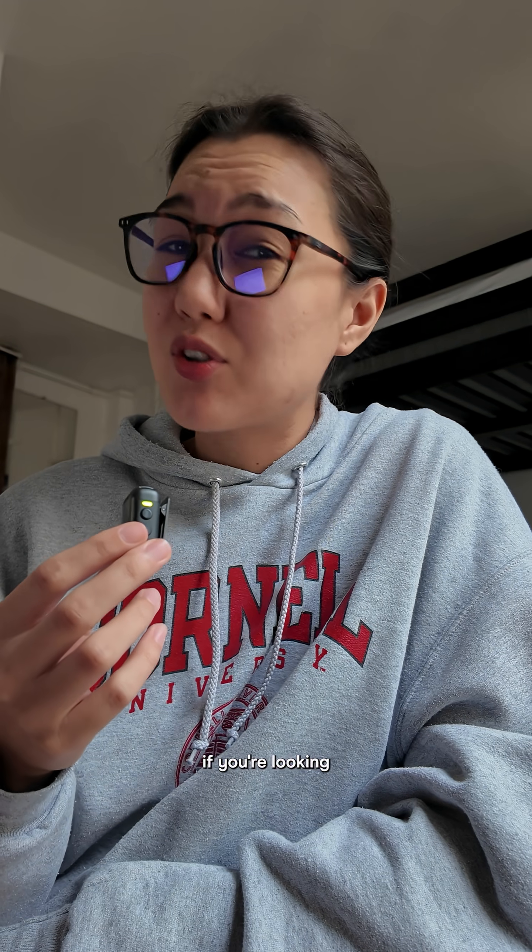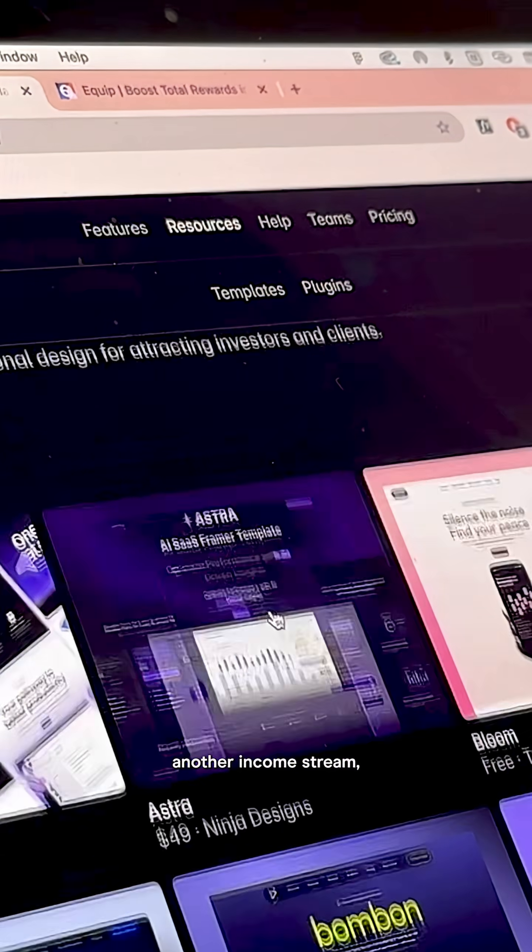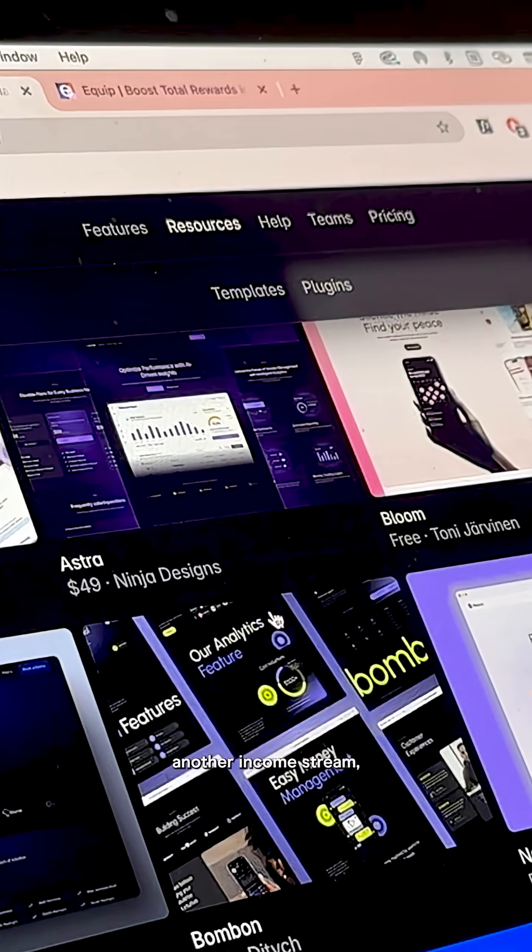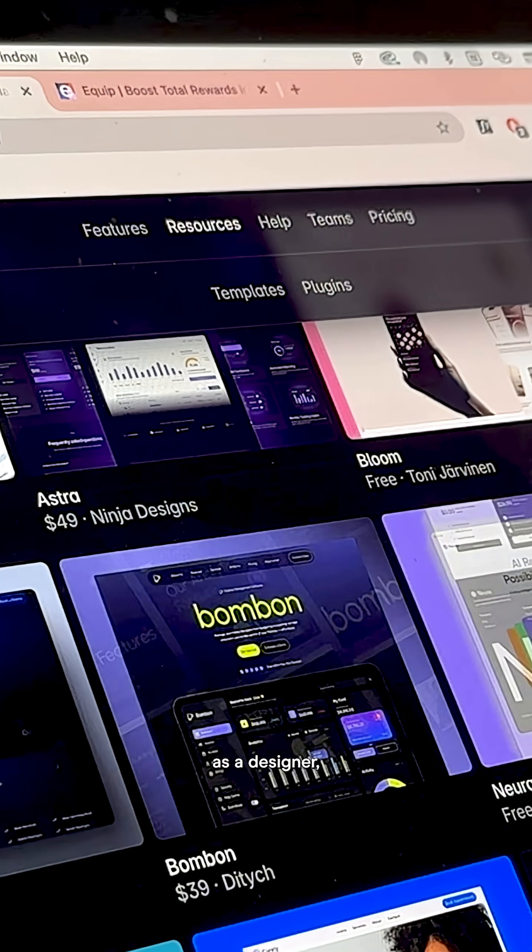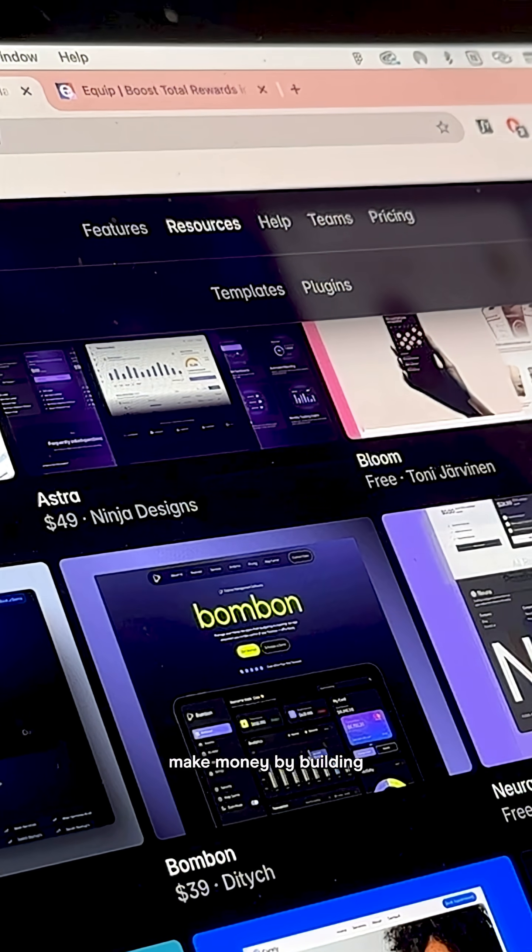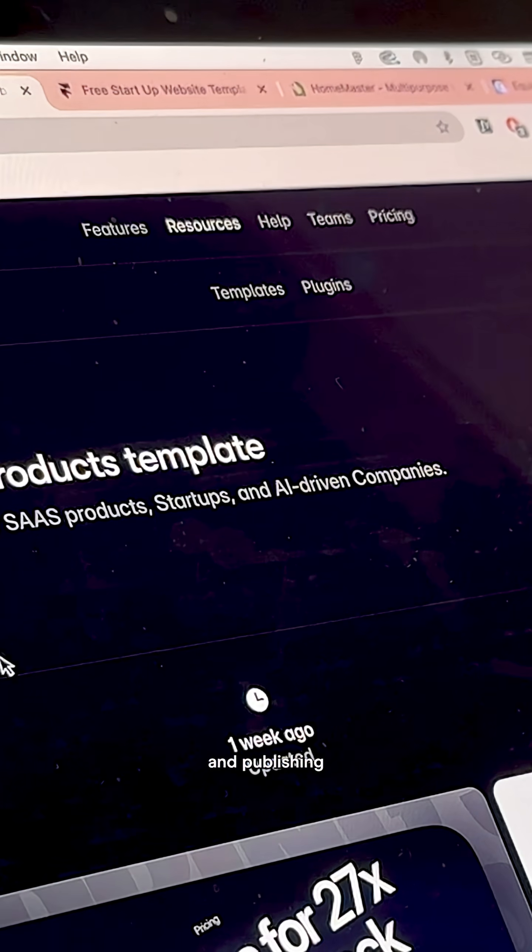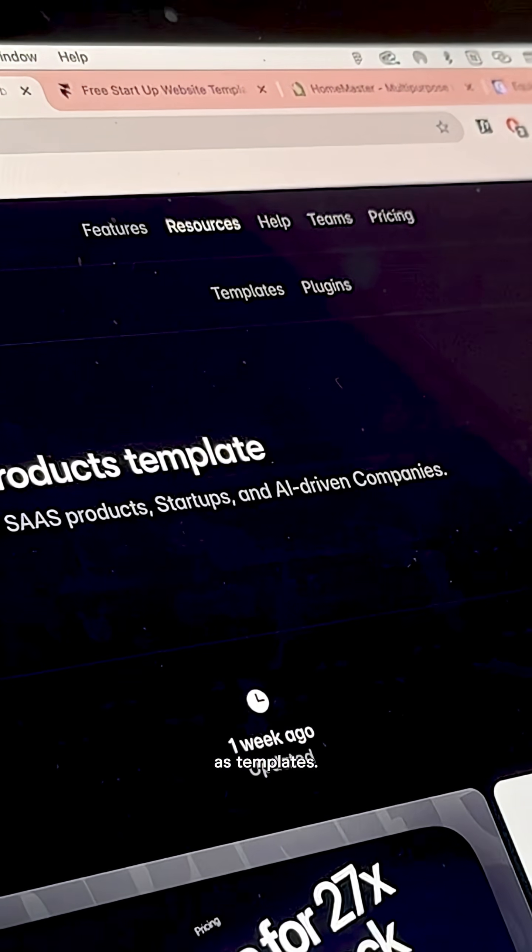And the cool thing, if you're looking to make some more cash or discover another income stream, especially if you're a freelancer, as a designer, you can even make money by building and publishing your websites as templates.